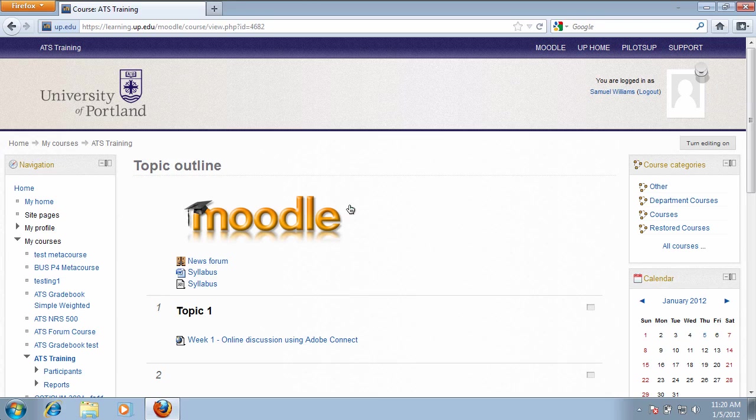The following tutorial is going to discuss how to join an Adobe Connect meeting online. After you've logged into your Moodle course, you should find in your course a link to an Adobe Connect meeting.